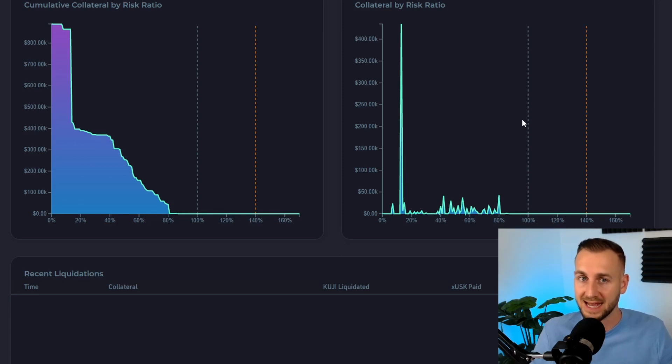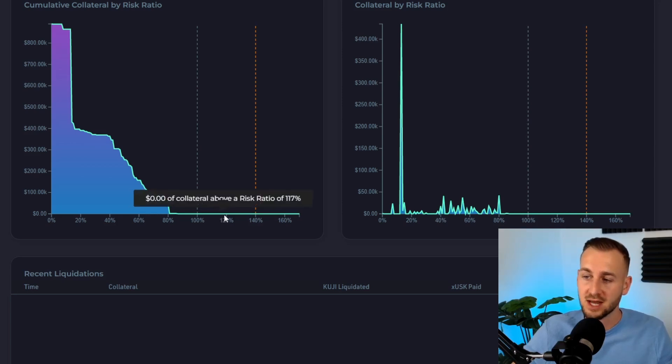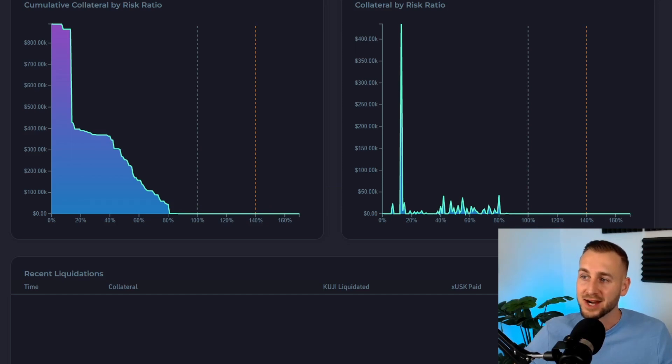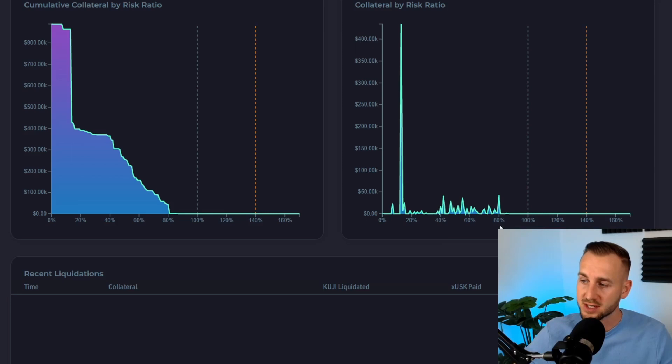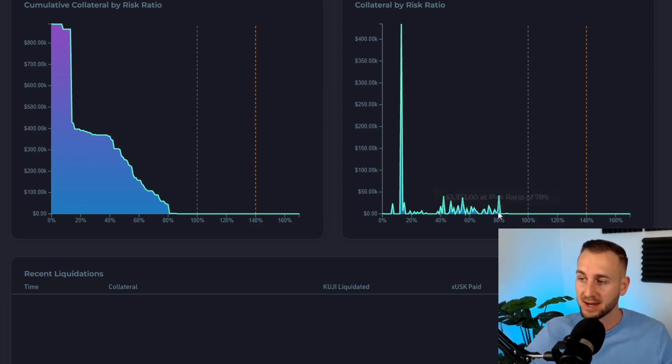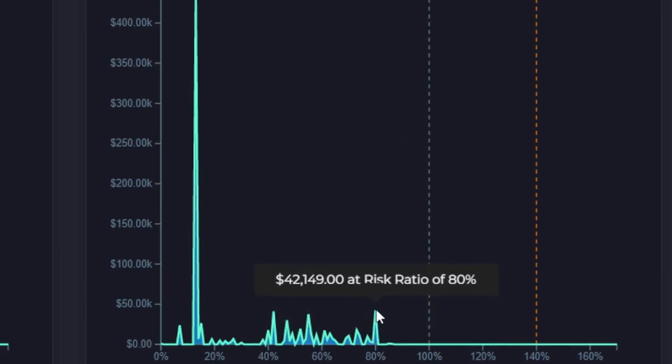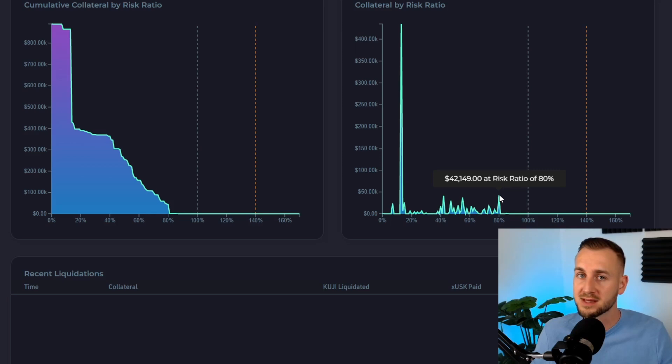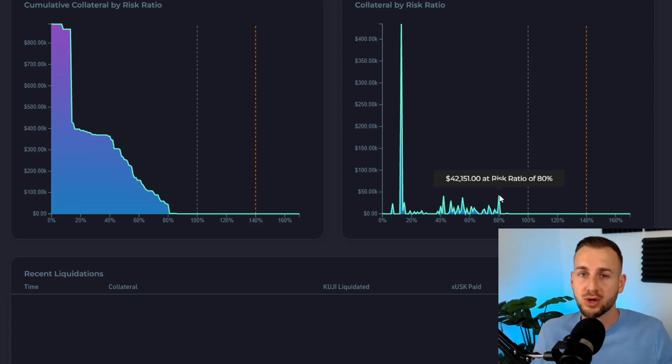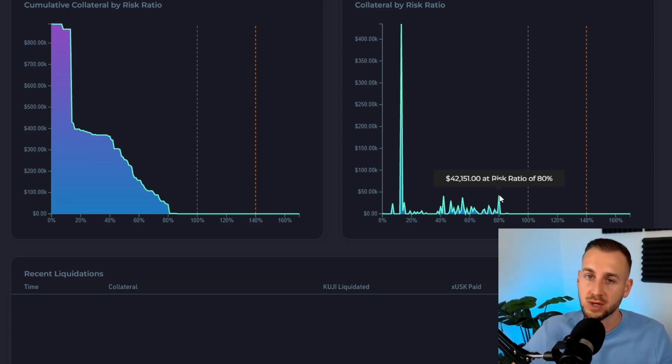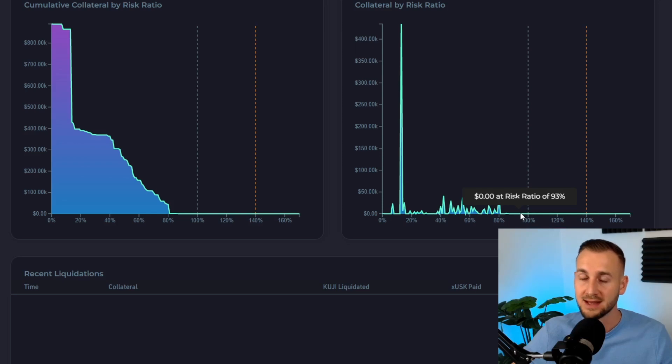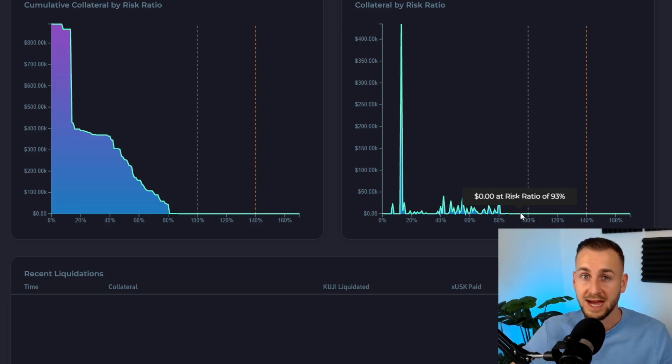As the collateral value—KUJI in this instance—keeps dropping, you move into these territories: 120%, 140%, where more of the collateral starts to get liquidated until it all gets liquidated eventually. This column on the right shows the collateral by risk ratio with more precision. You can see $897 worth of KUJI is at an 85% risk ratio, then a spike at $42,000 worth at 80% risk ratio. If you can work out the math, you can understand at what price point KUJI would have to drop for these collateral amounts to be liquidated. With that information, you can make an educated guess at where to place your bids. Factor in where other bids are placed as well—see that huge tower there? If this was ramped up close to 95%, this is where you'd want to be stacking some bids because there's a lot of collateral on the line.